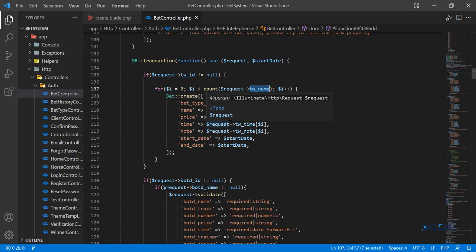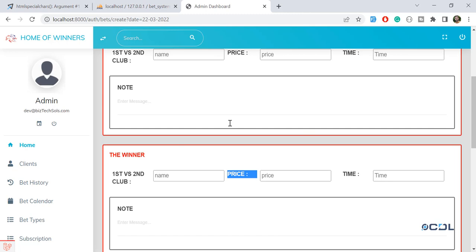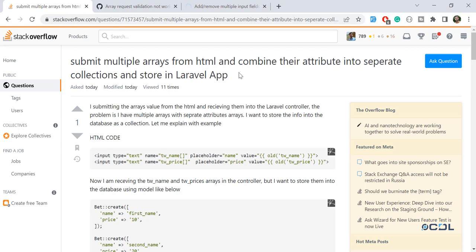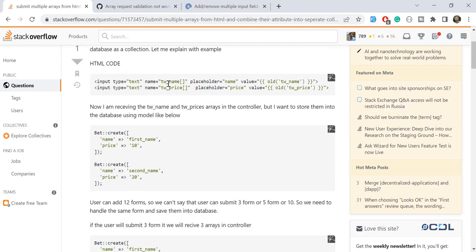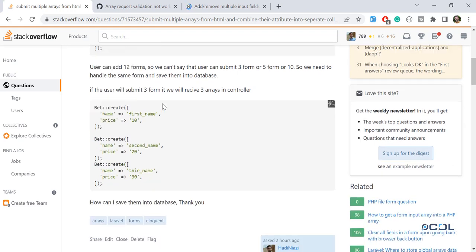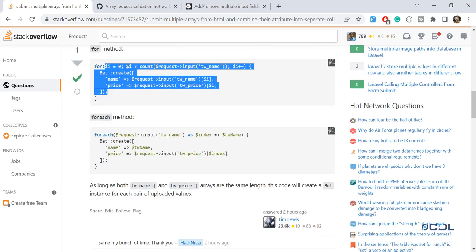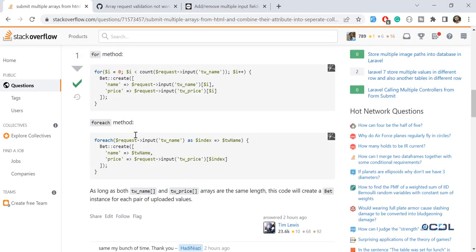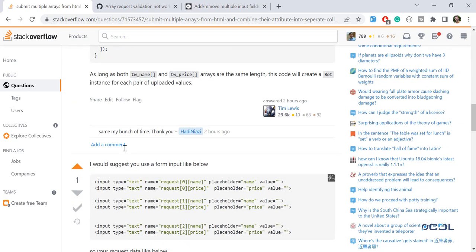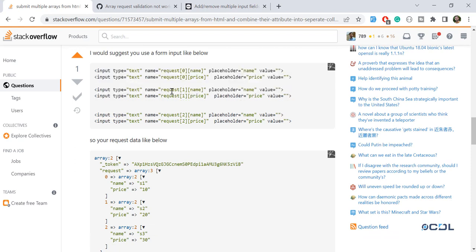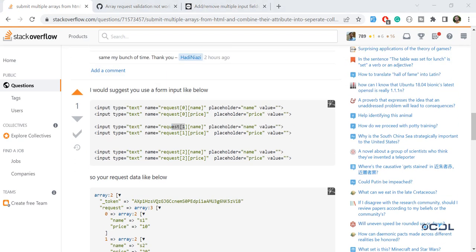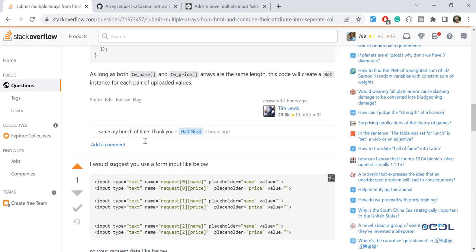I originally asked about this on Stack Overflow, documented the issue properly, and someone provided a working solution that saved me a lot of time. Another user suggested an alternative approach passing the request differently — both work. Hope you got an idea of how to add multiple forms using jQuery. Subscribe to the channel, and I'll see you in the next one!